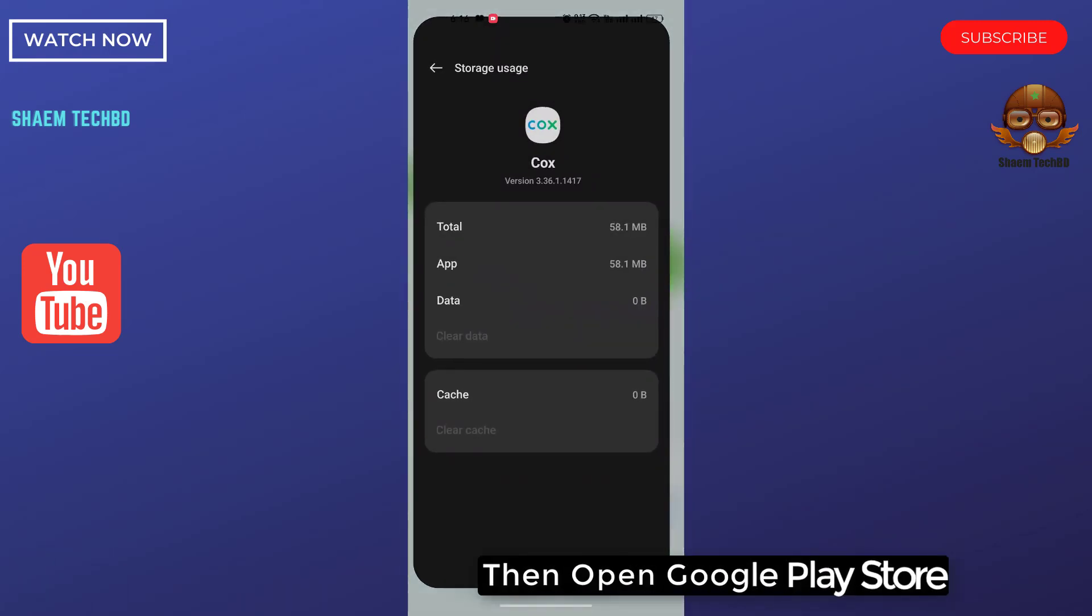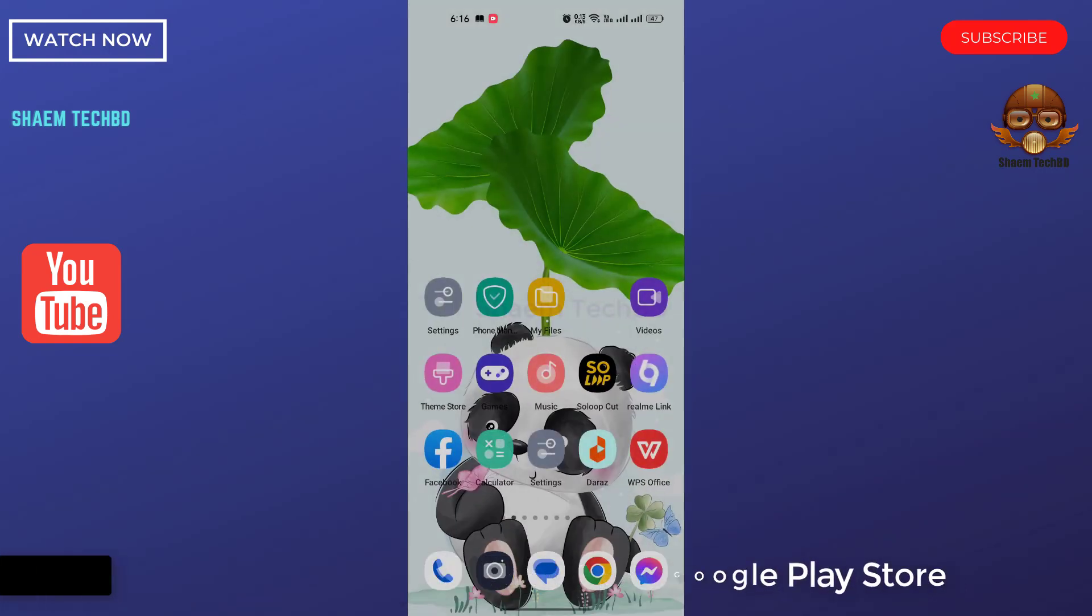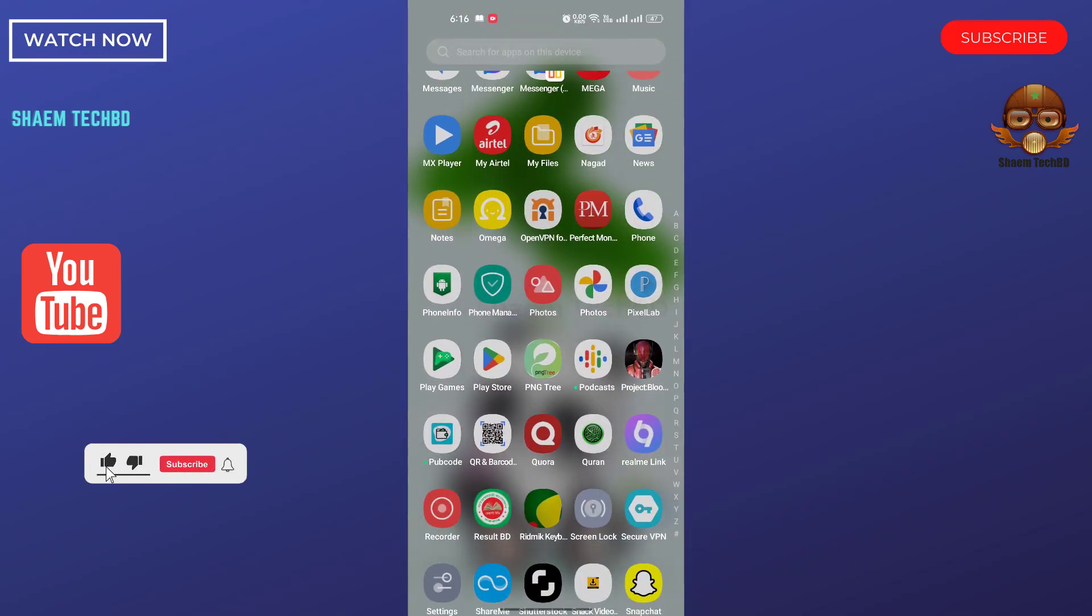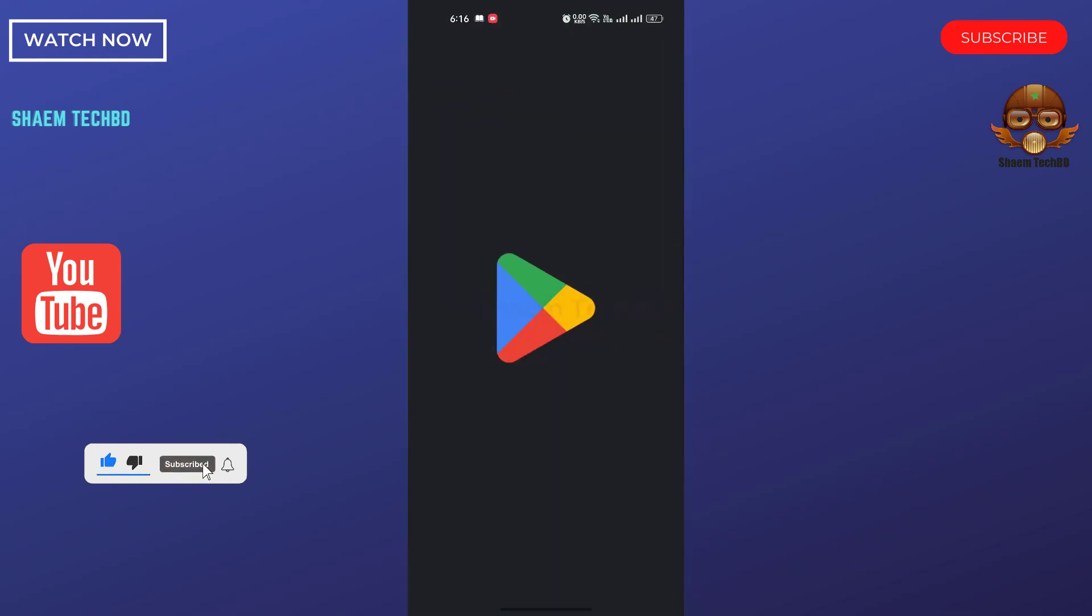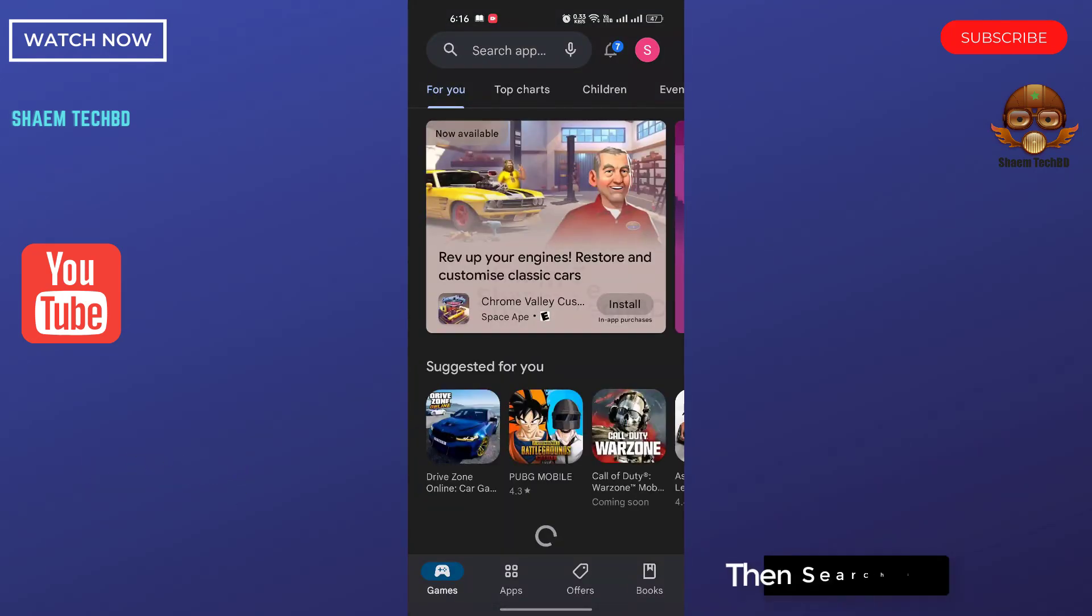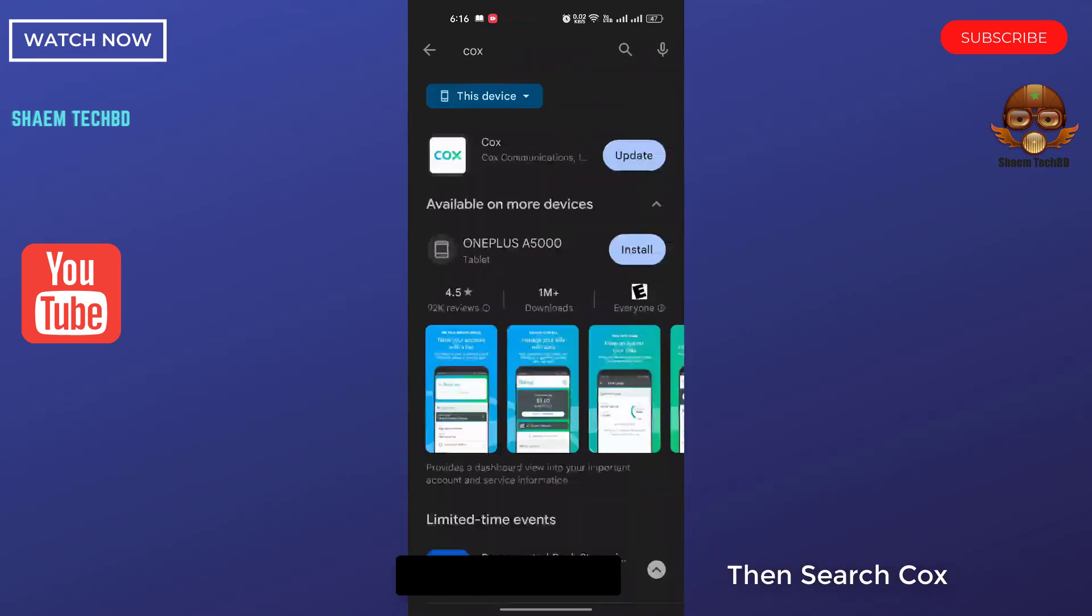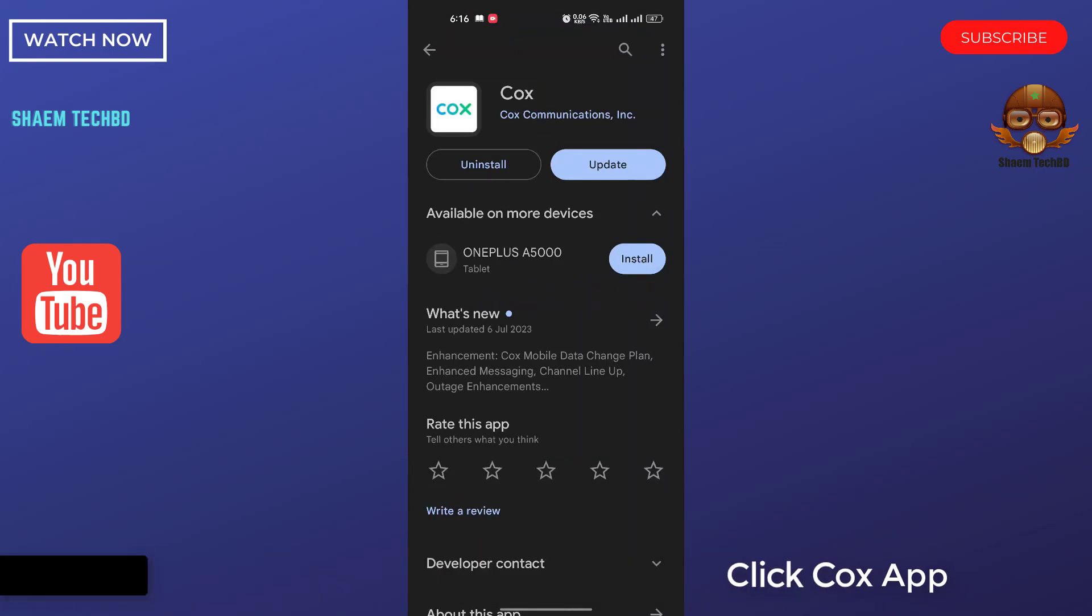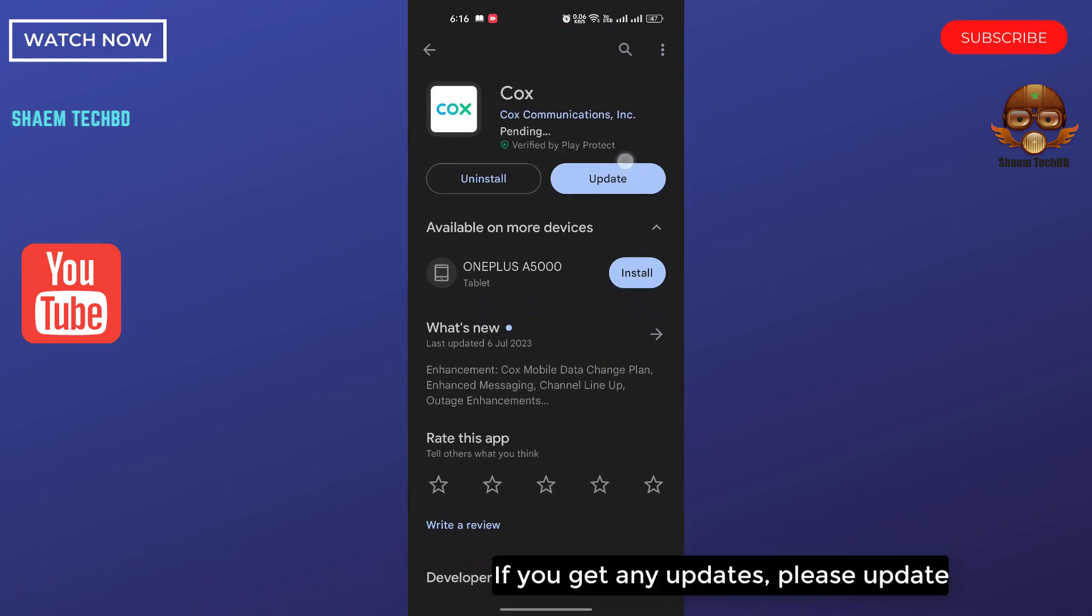Then open Google Play Store, then search Cox. Click Cox app. If you get any update, please update.